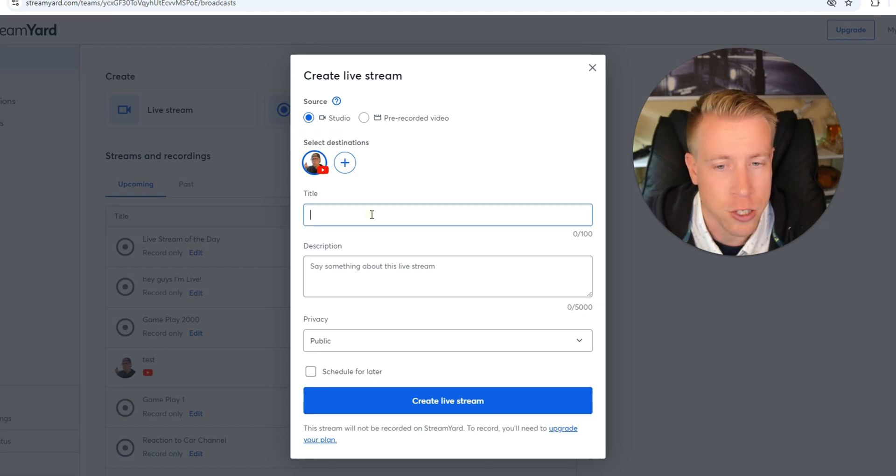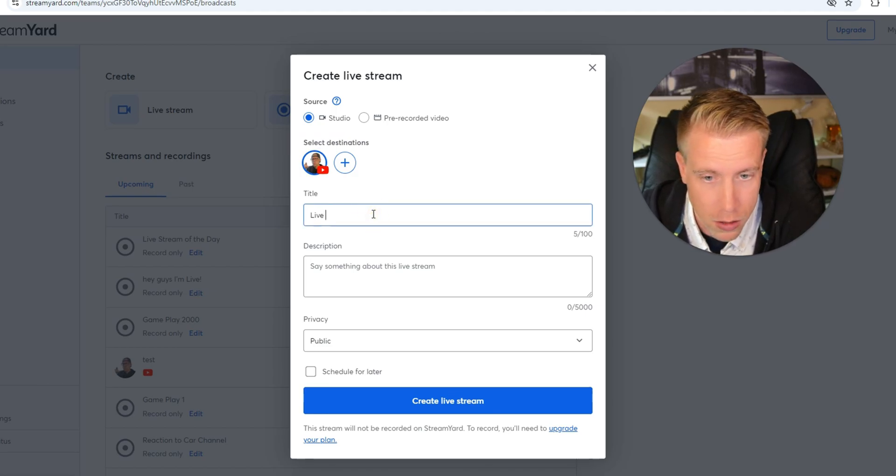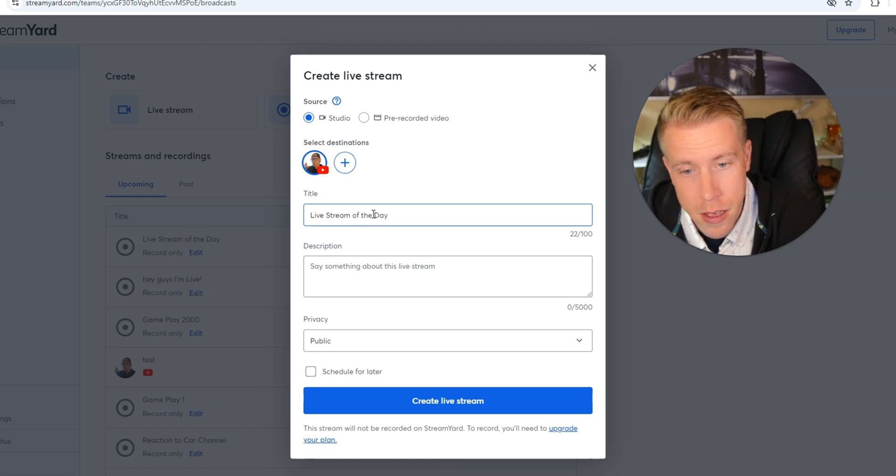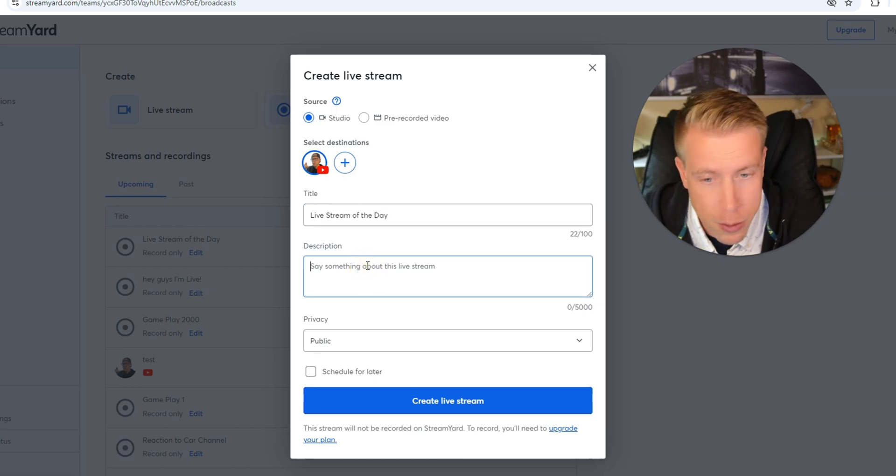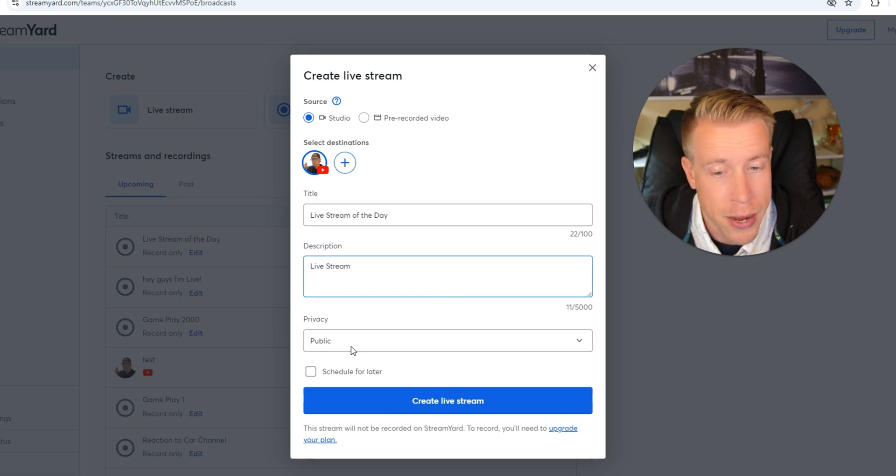Then it's going to ask you to title your live stream. I'm going to call it live stream of the day and then do a description. I'll just put a live stream, then privacy. Make sure you have that public.